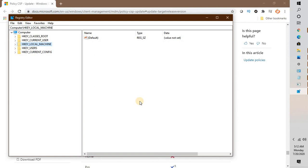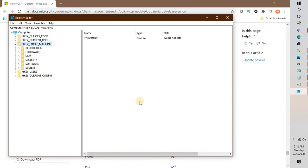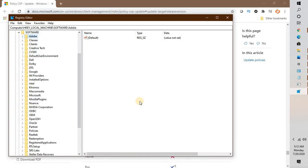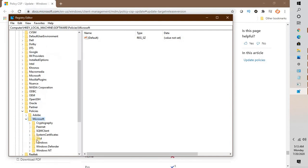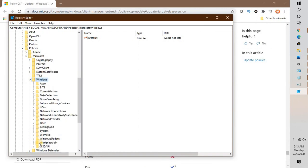Once you're in the Registry Editor, navigate to and expand Computer if it's not expanded, then expand HKEY_LOCAL_MACHINE. Under HKEY_LOCAL_MACHINE, expand Software, then expand Policies. Under Policies, expand Microsoft, then expand Windows, and under Windows expand WindowsUpdate.